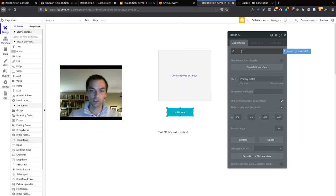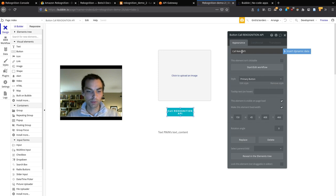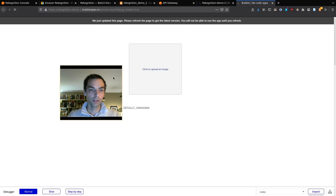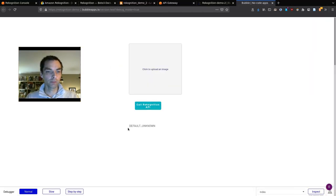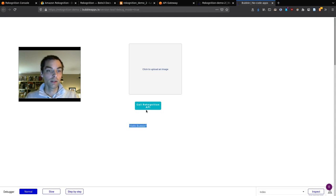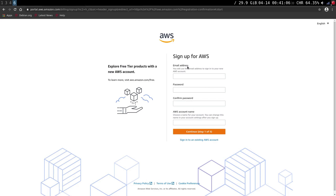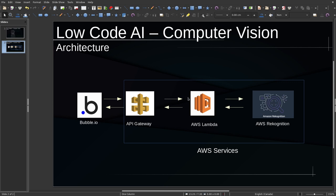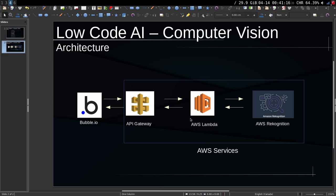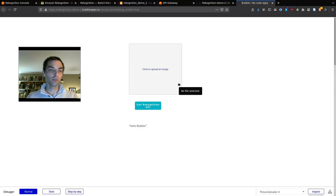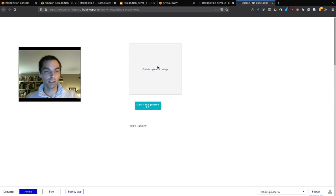Now we've got Bubble sending data to API Gateway to Lambda, back to Gateway and back to Bubble — these three are all connected. The next thing to do is figure out how to take an image from the uploader, pass it to API Gateway, and parse it. I'll pause the video here for a second and come back. Now we're going to get into the coding part where we interact with Rekognition — probably the most complicated part, especially if you've never coded before.